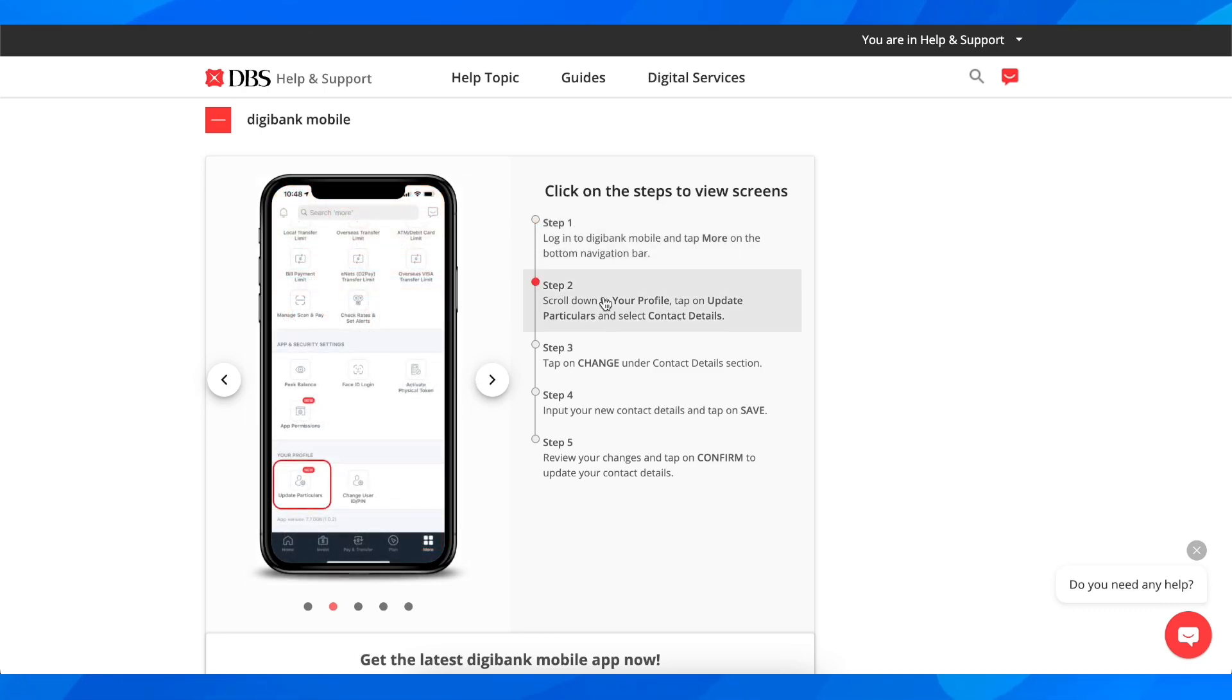And after that you're going to have to simply scroll down to your profile and then simply tap on update particulars.